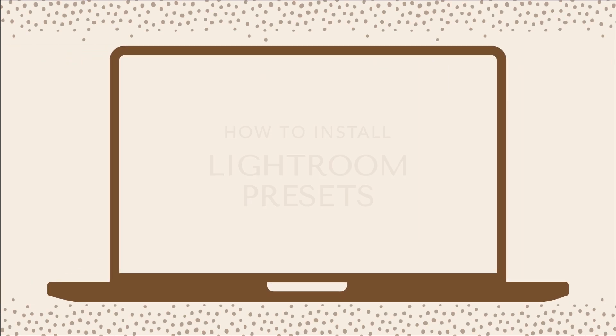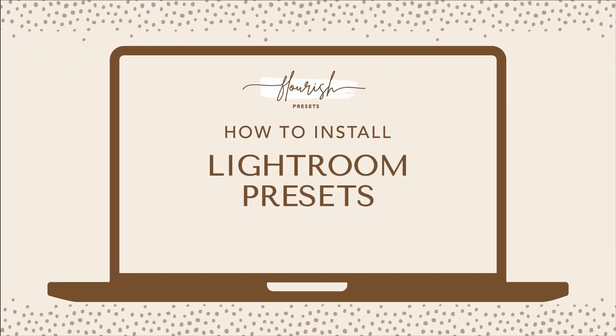Hey there! Let me show you how to quickly install your Flourish Lightroom presets on your desktop.